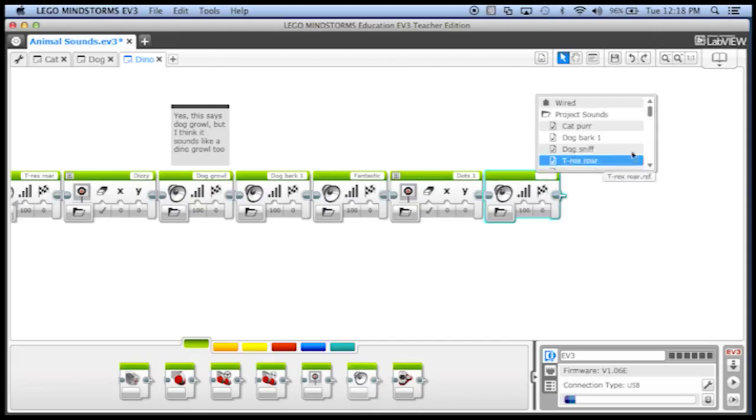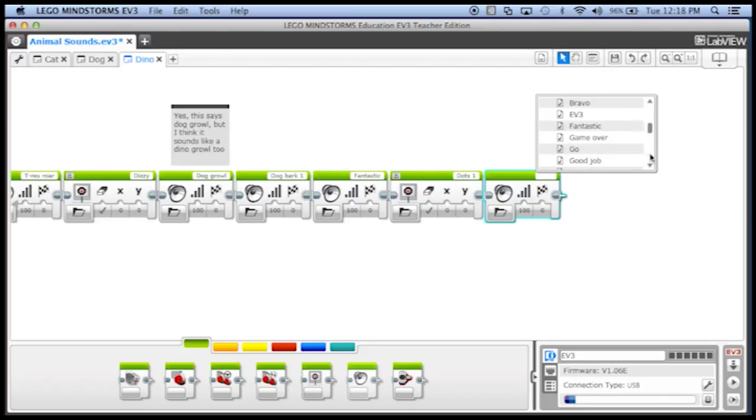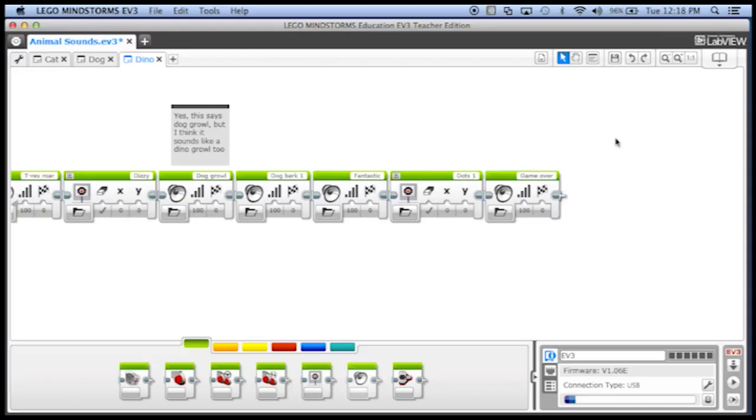And of course we'd never end with a picture, so let's add one more sound here to our dinosaur program. This is getting a bit crazy, but finally the dinosaur says game over, perfect.